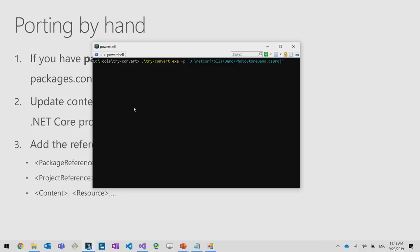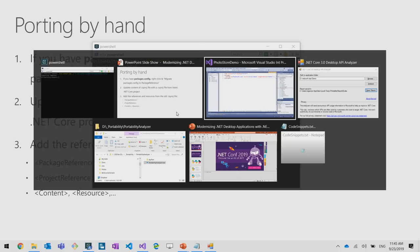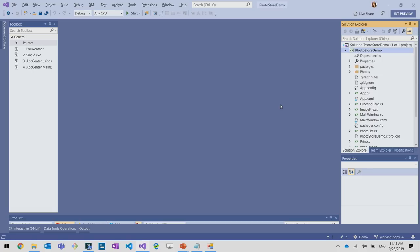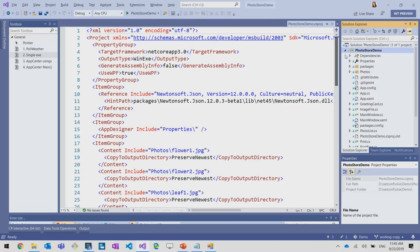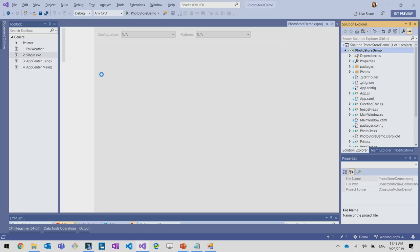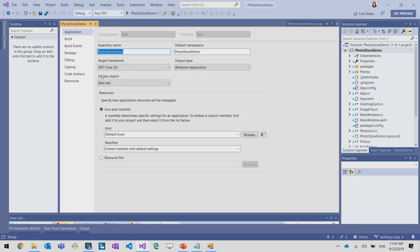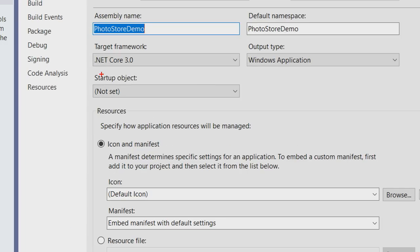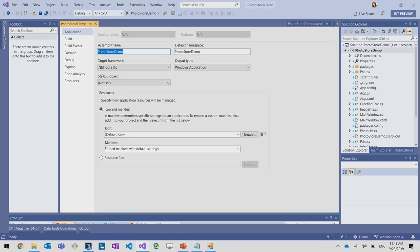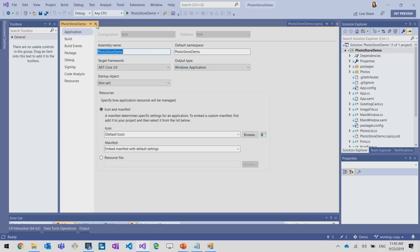To use it, I'm going to just type in the console tryConvert.exe, and as a parameter, I will send the path to my project file. Let's see. Conversion complete. Let's go back to Visual Studio. I'm going to reload the files, and now if I right-click on properties and go here, I can see that target framework is .NET Core 3.0. So the tool worked and we successfully converted our .NET Framework application to .NET Core in just a few clicks.